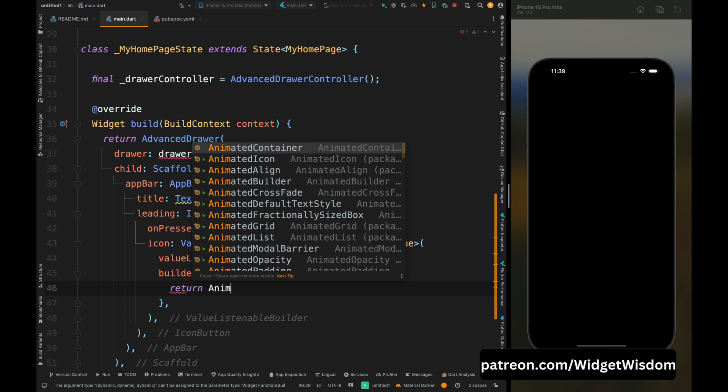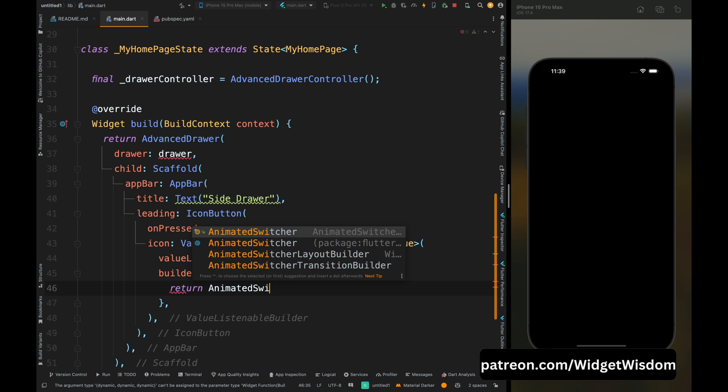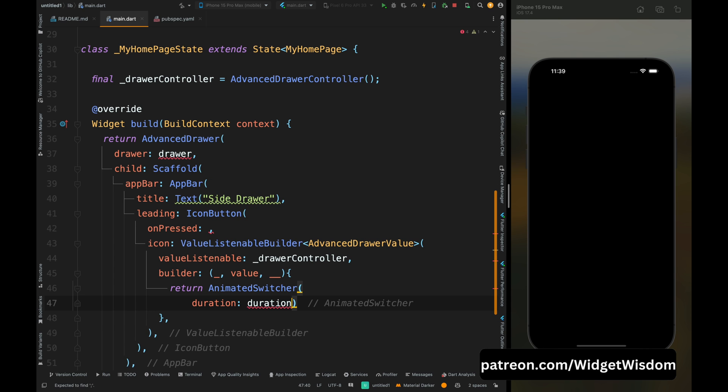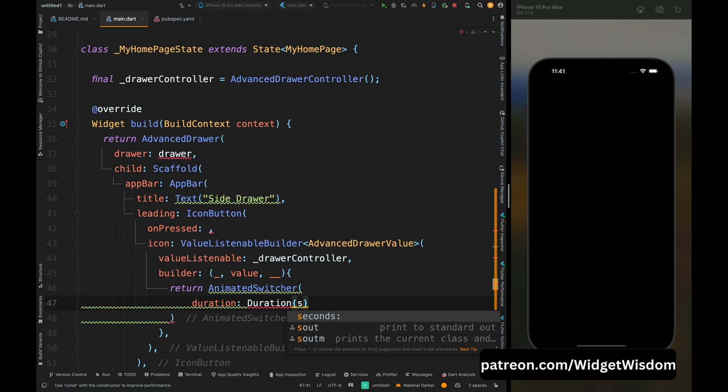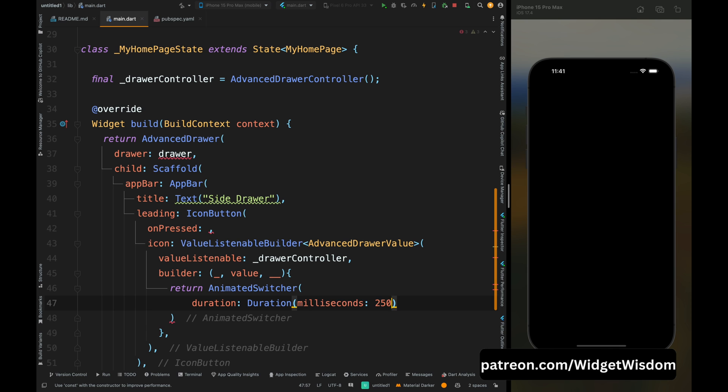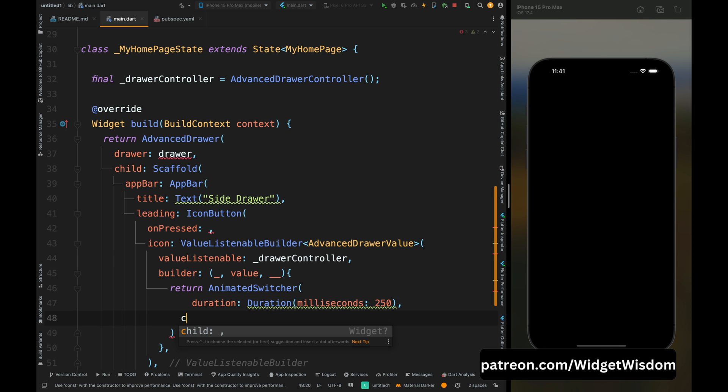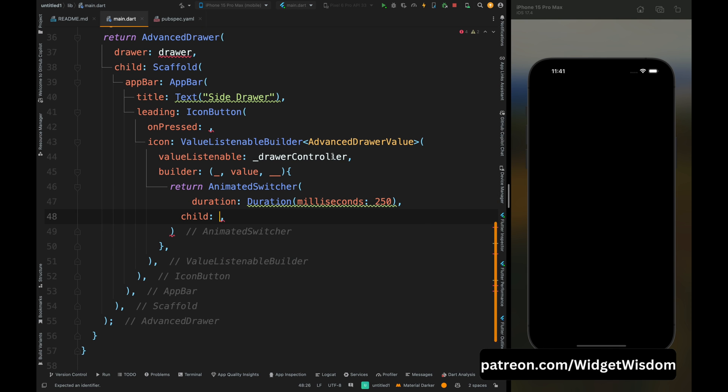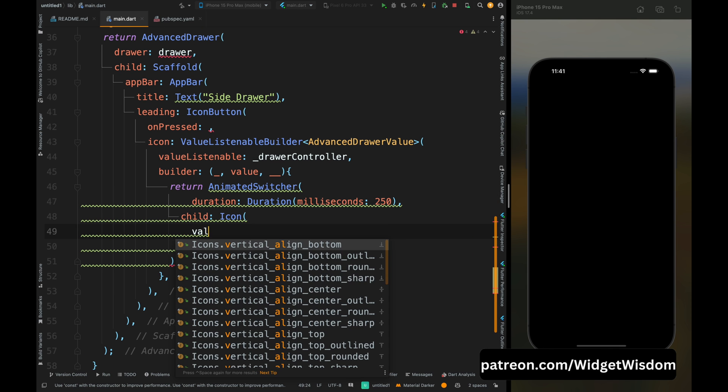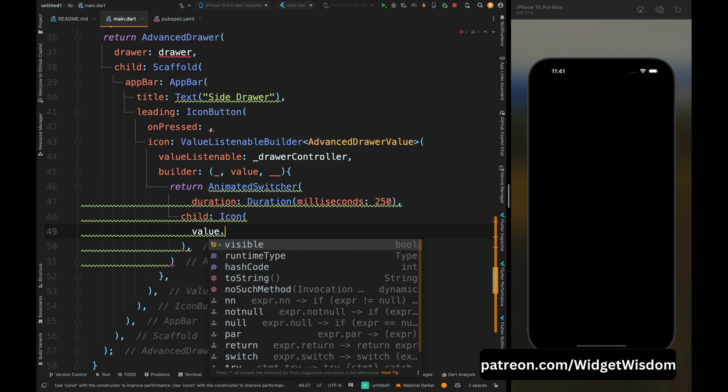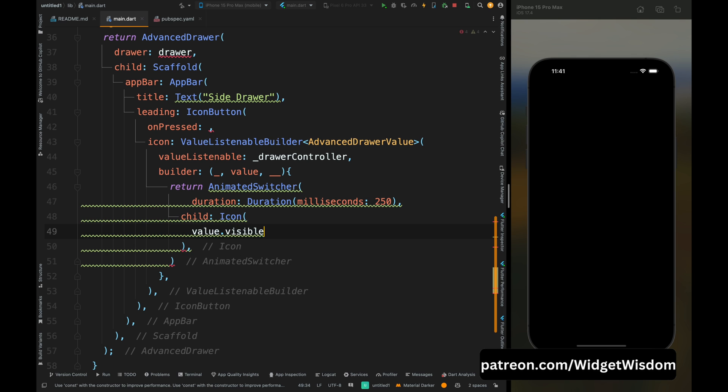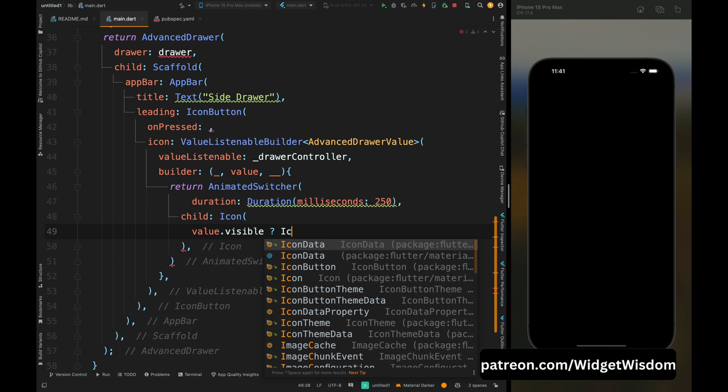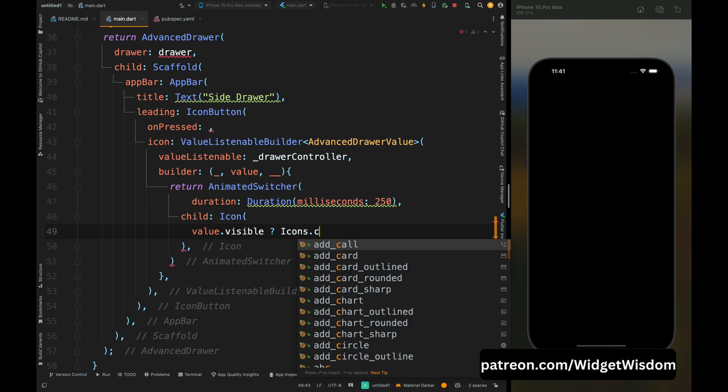Then from here return animated switcher. Then add the duration for changing the icon, so I've added the duration as 250 milliseconds. Then add the icon as child for this and inside it add the condition that if this value is visible which means the drawer is opening, then we need to show the close icon otherwise we need to show the menu icon.